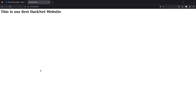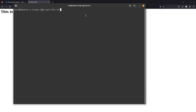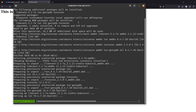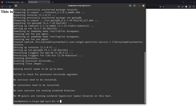Now we want to put this on the .onion network, the Tor network. For this we need to install Tor. We'll run: sudo apt install tor. That's going to install the Tor software so we can run our .onion dark net site. That didn't take long — Tor is now installed.